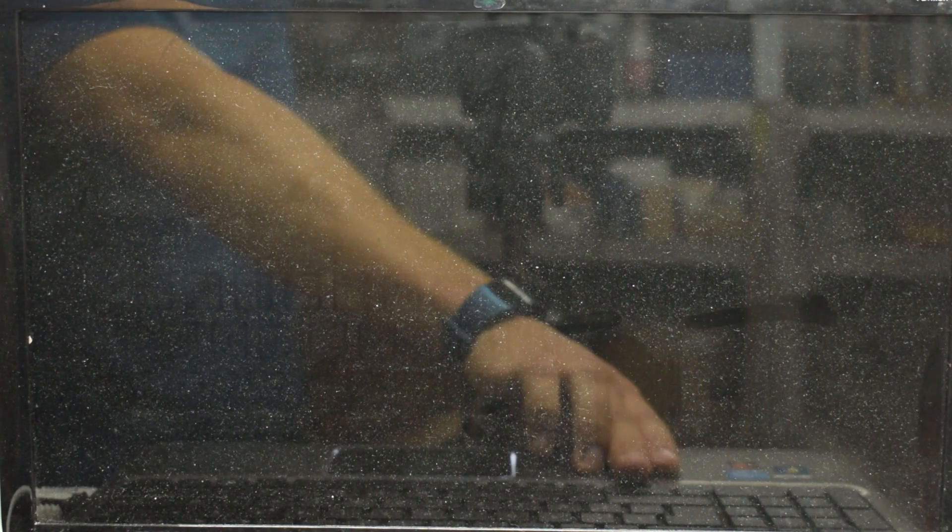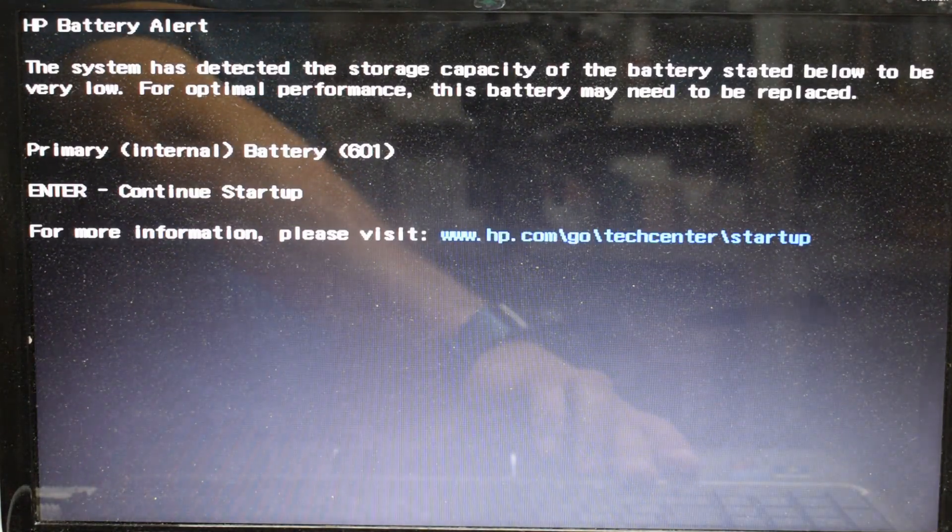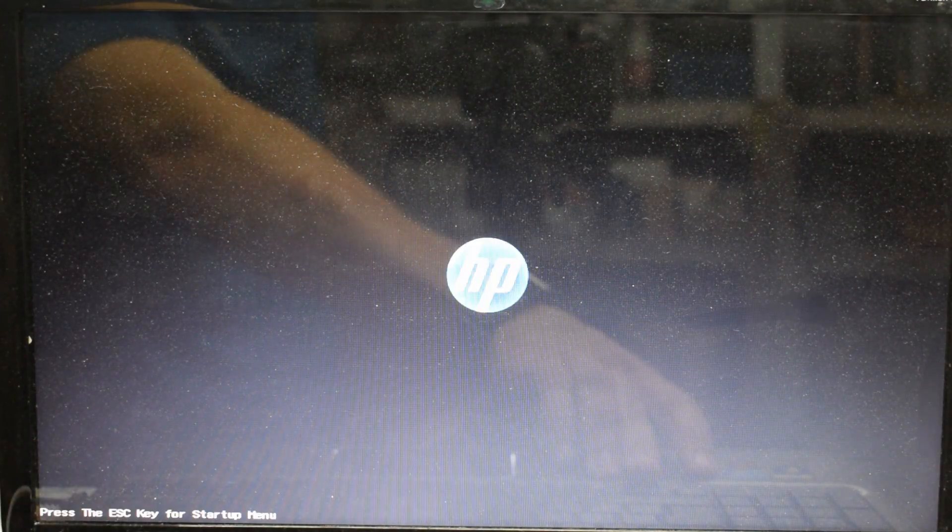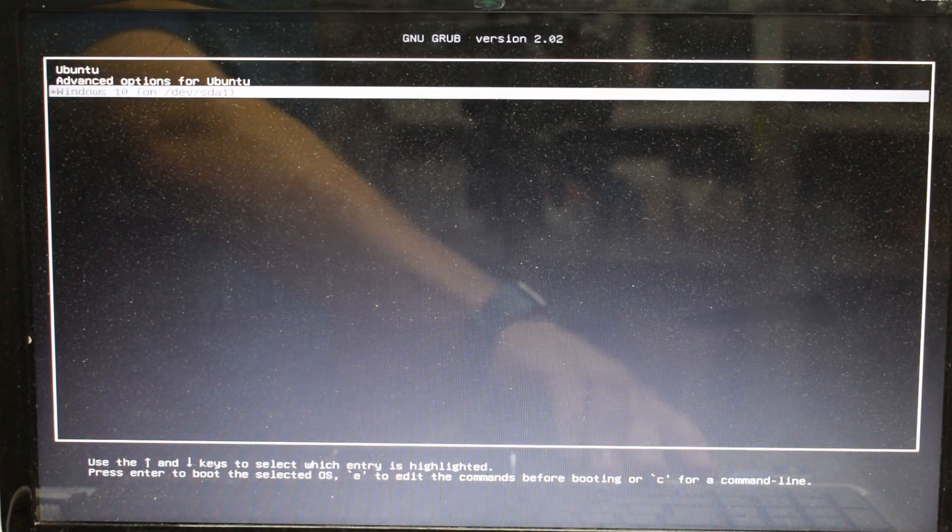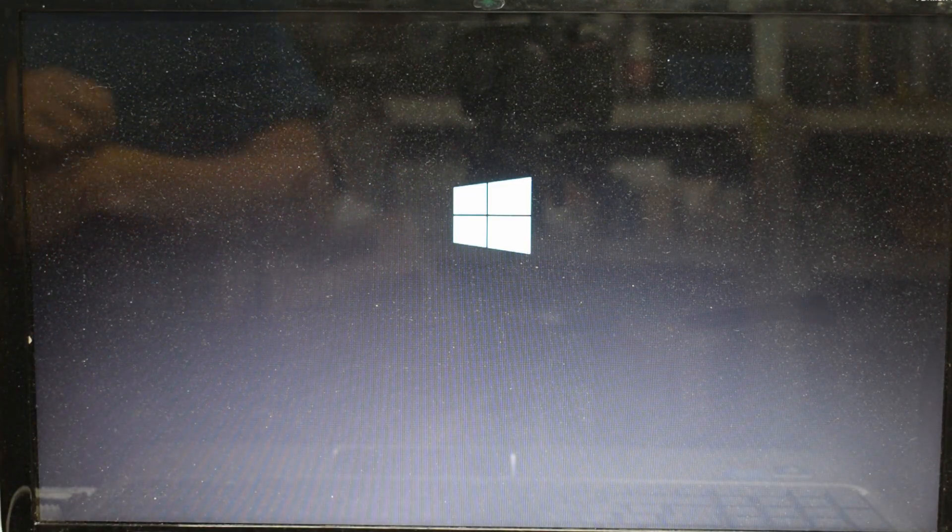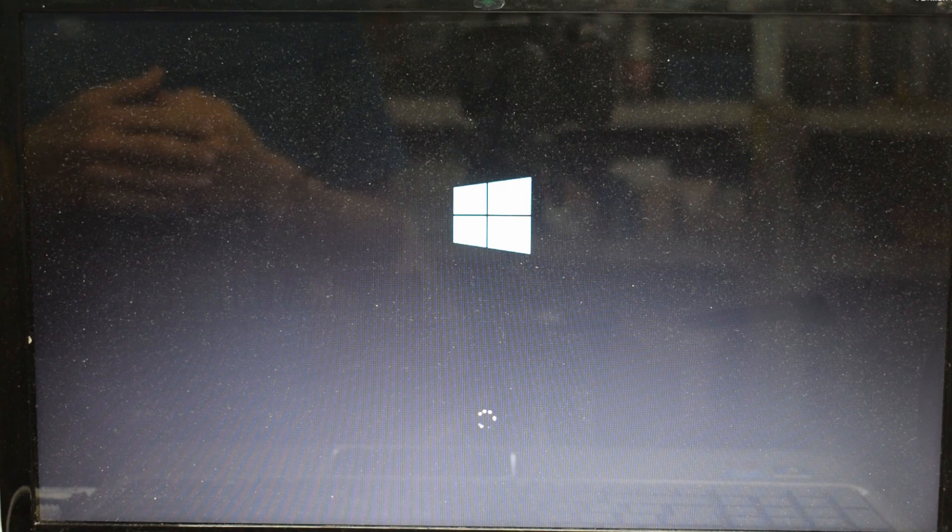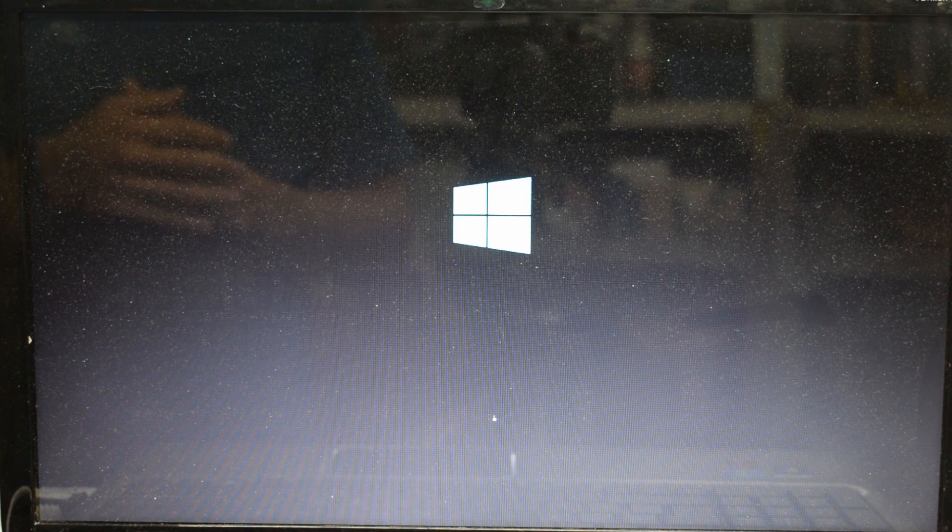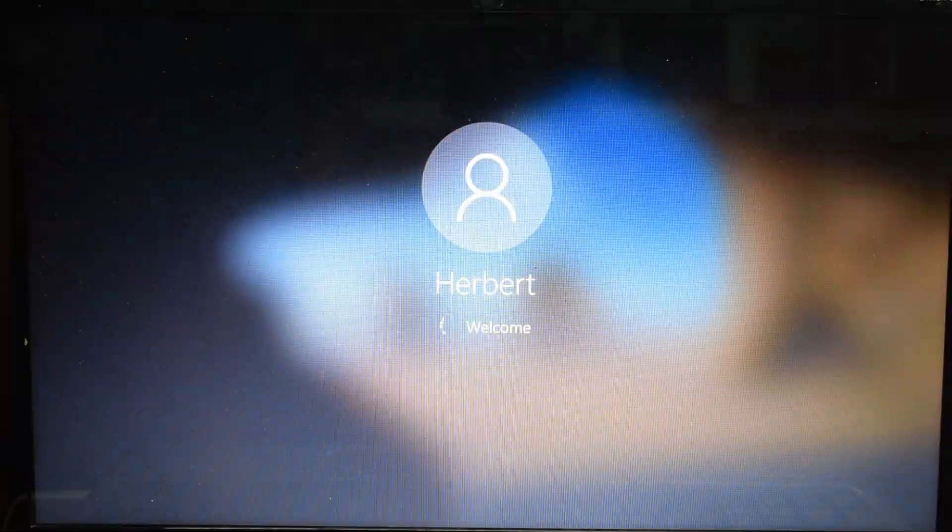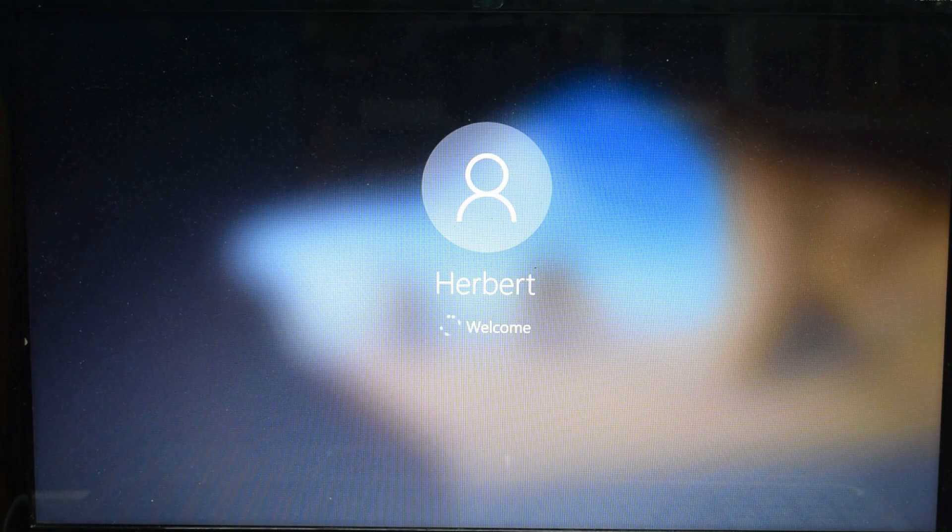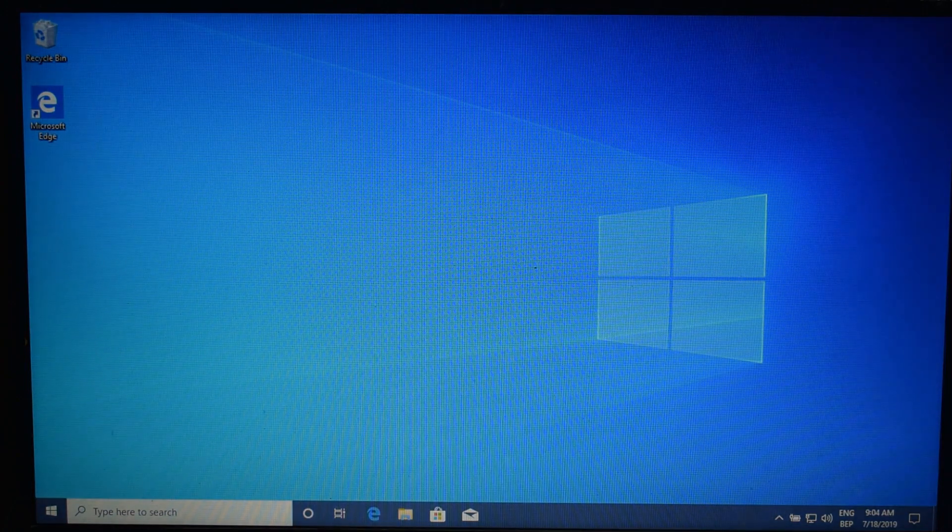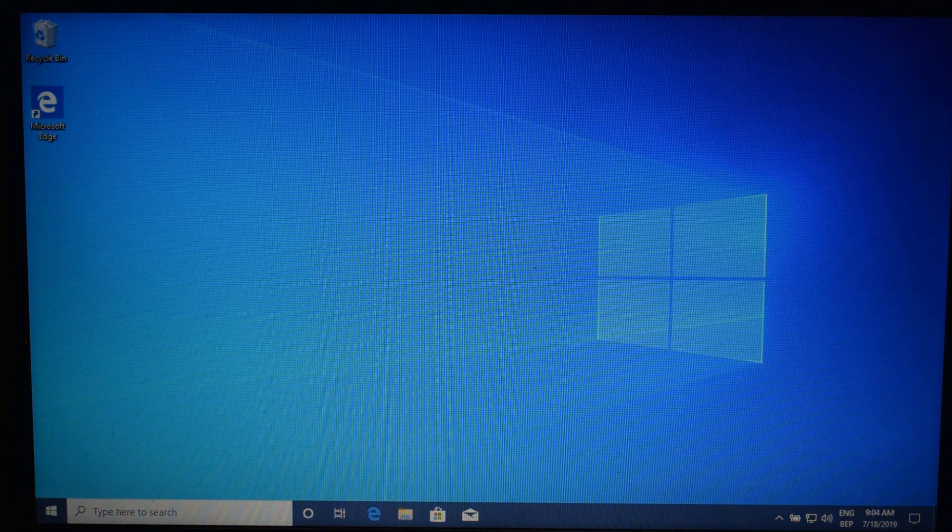And from there we can choose the grub bootloader option, Windows 10 over here. So the first time it's booting, Windows might encounter some disk issues, if you're running Windows 7 specifically. So we are booting into Windows 10. And as you can see, it works perfectly.